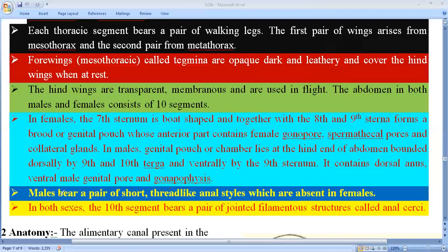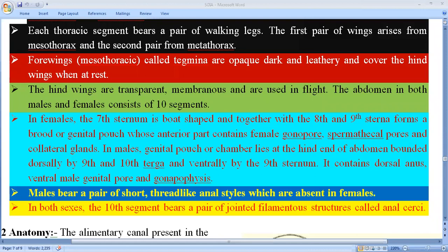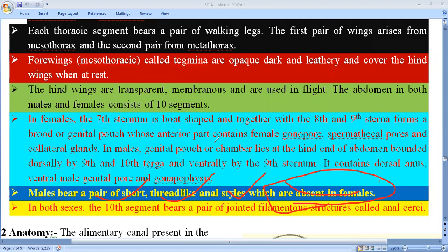One very interesting feature I had already mentioned: in the case of males, they bear a pair of short, thread-like anal styles, which are absent in the female. This is the characteristic feature by which you can distinguish between male and female cockroach.